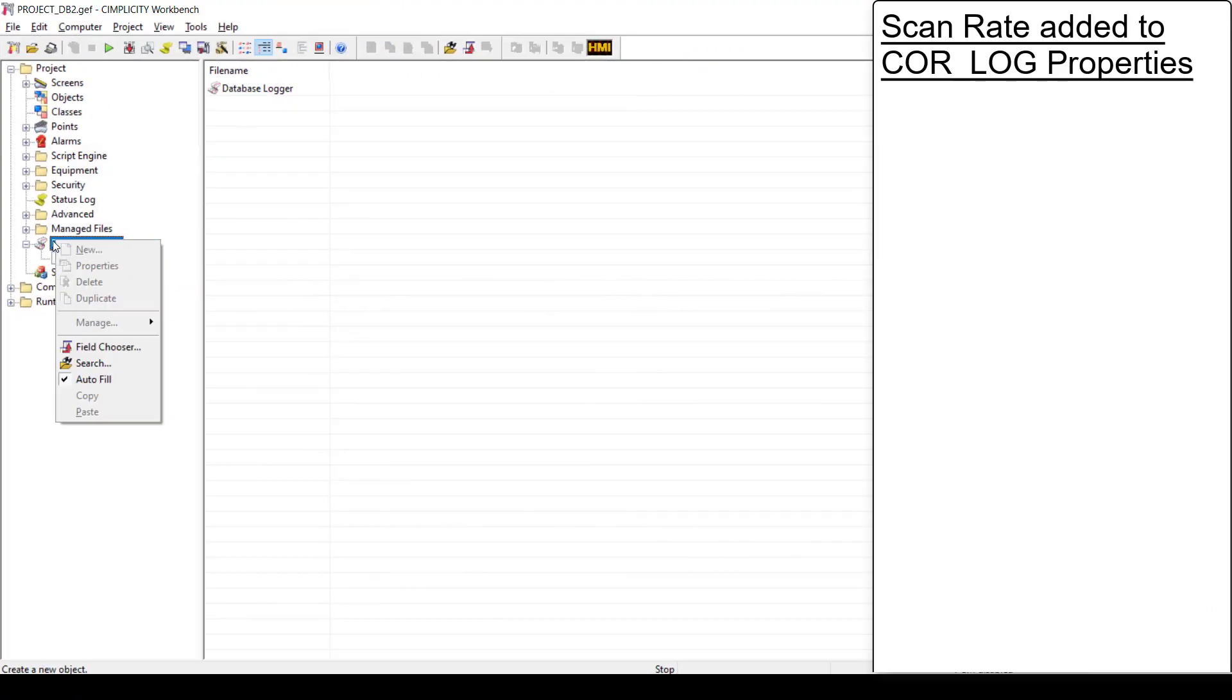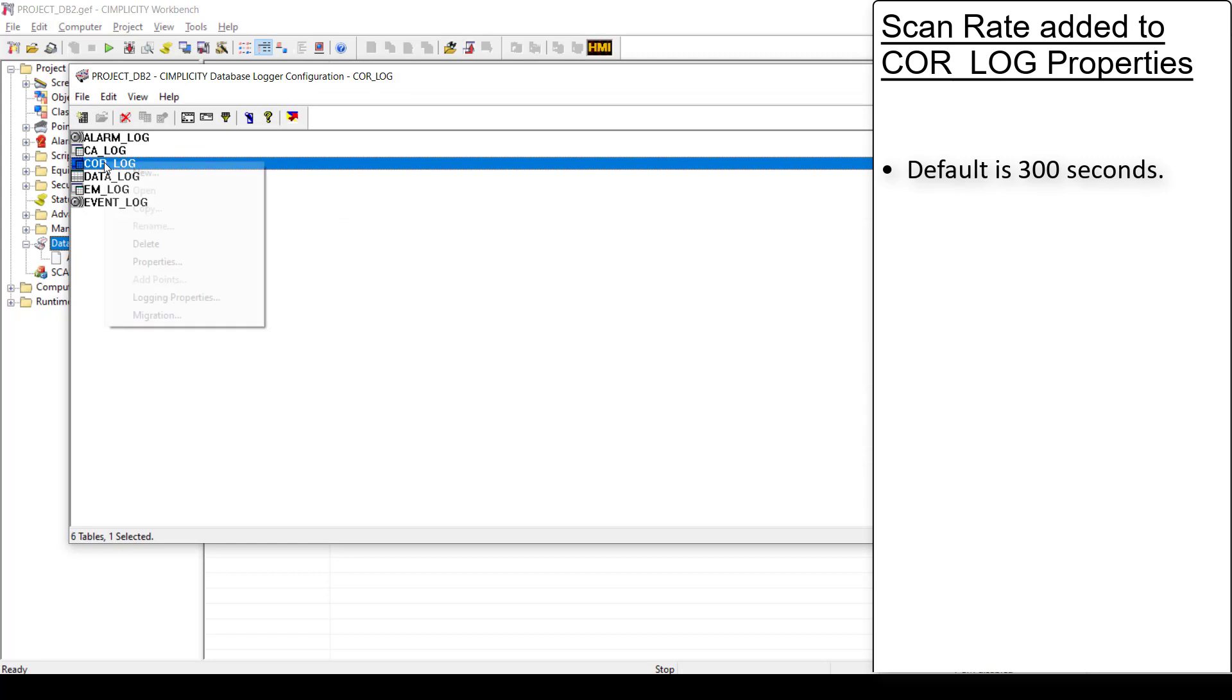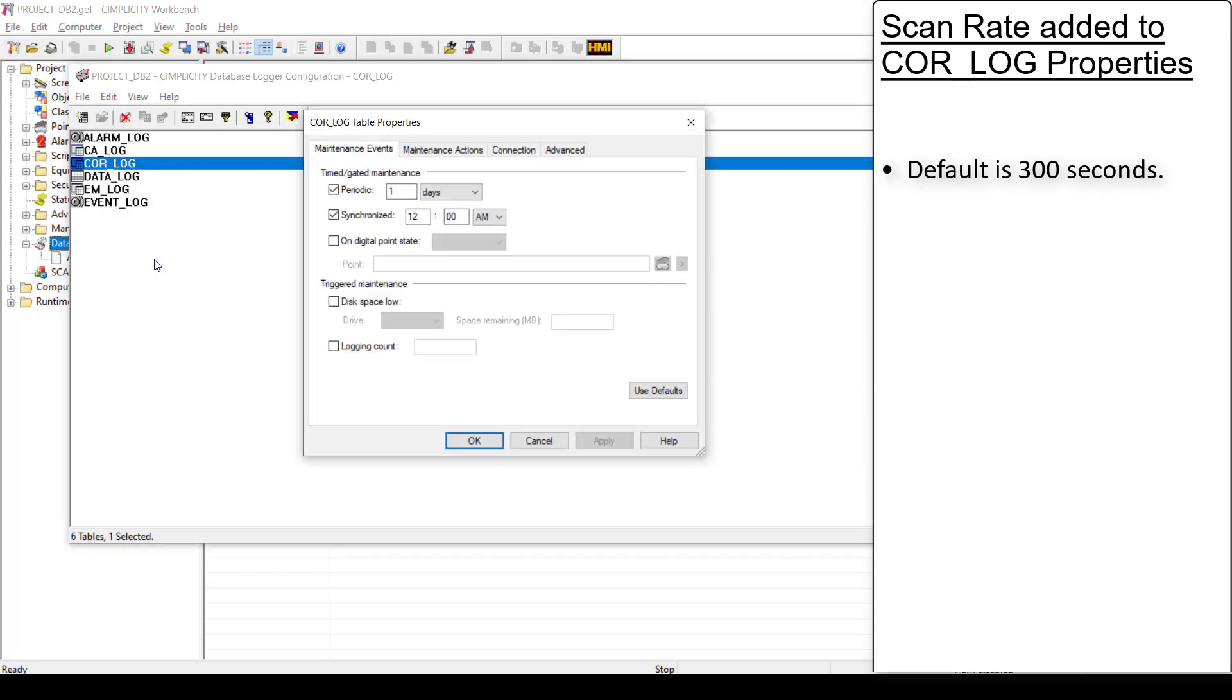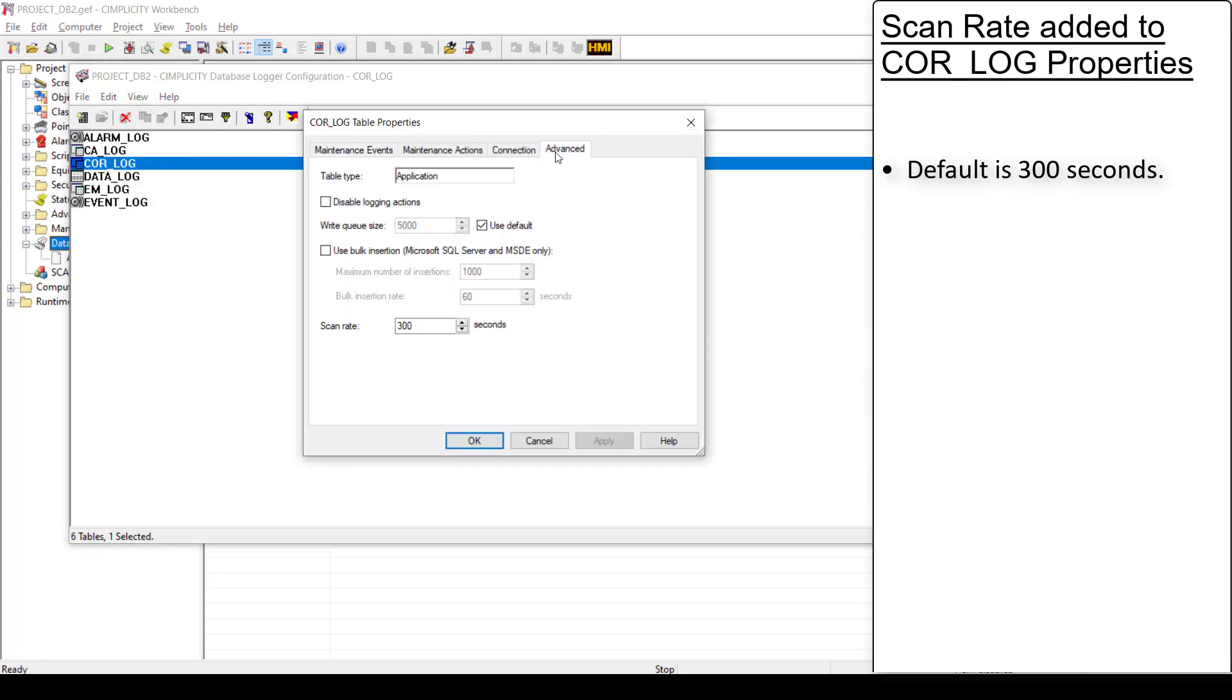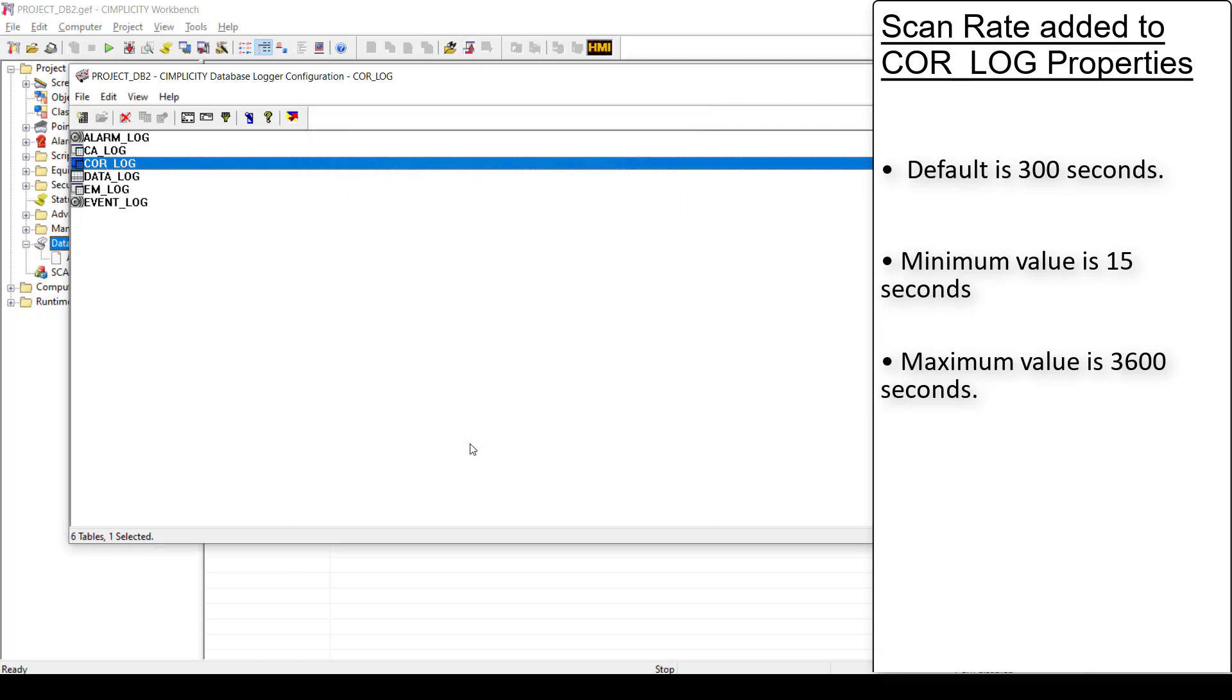In Core Log Properties, when you open the Advanced tab, you can see that a new field called Scan Rate is added. It is the rate at which you want to scan the status log for the records. The default value is 300 seconds. Minimum allowed is 15 seconds and maximum is 3600 seconds.